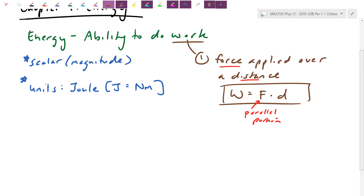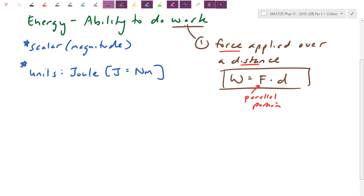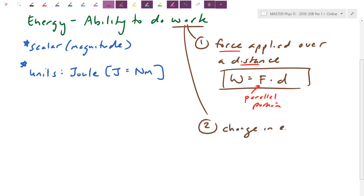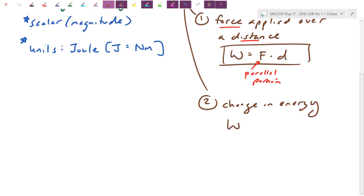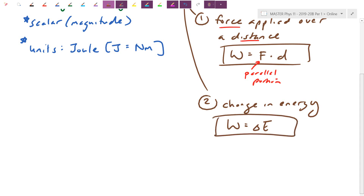That's the first definition — some questions just ask that. The second definition, which is often more useful: work is defined as a change in energy. Just as impulse was defined as a change in momentum, if you do work on something you can change its energy. Energy is also conserved the same way momentum was — unless you do work to a system, whatever energy it had before will be the same afterwards.